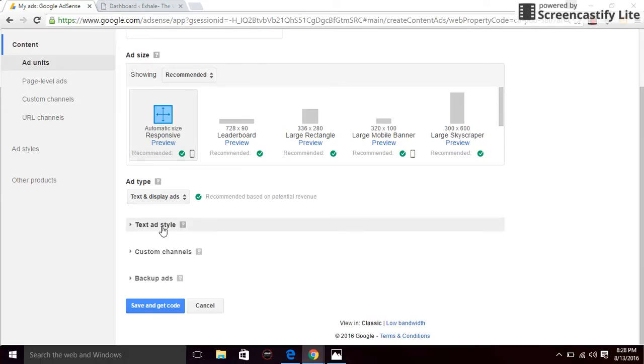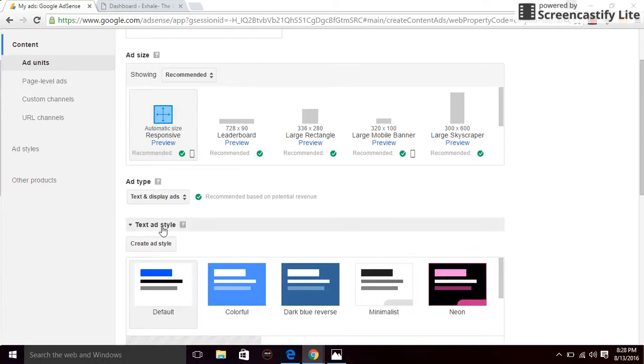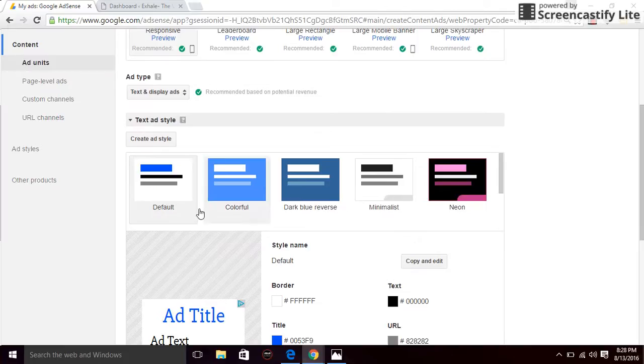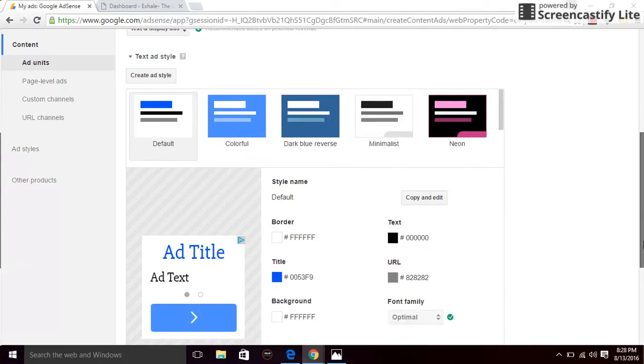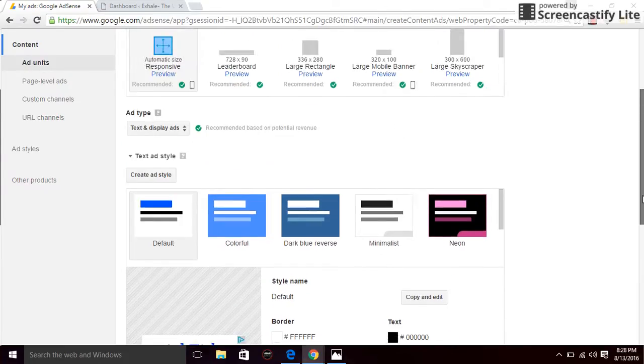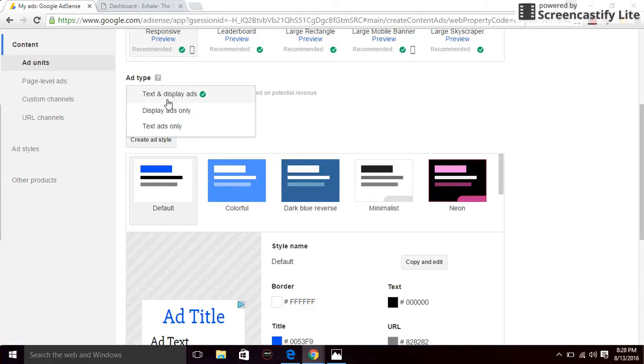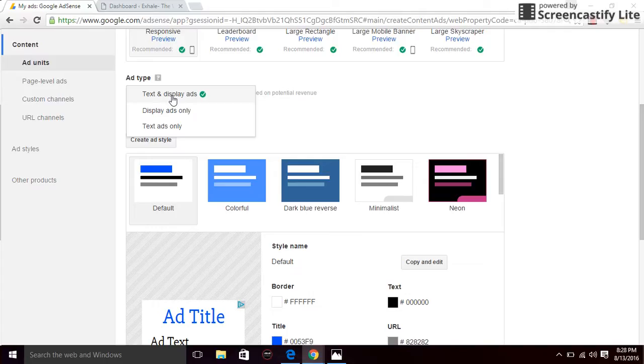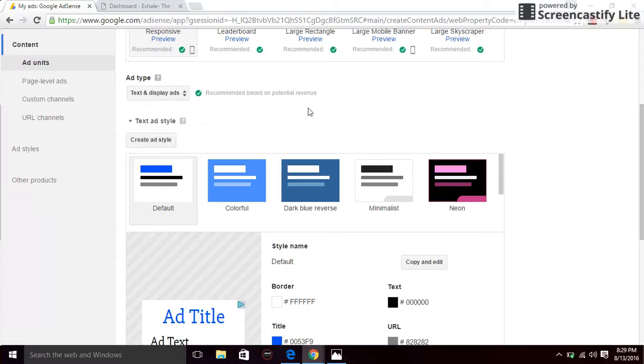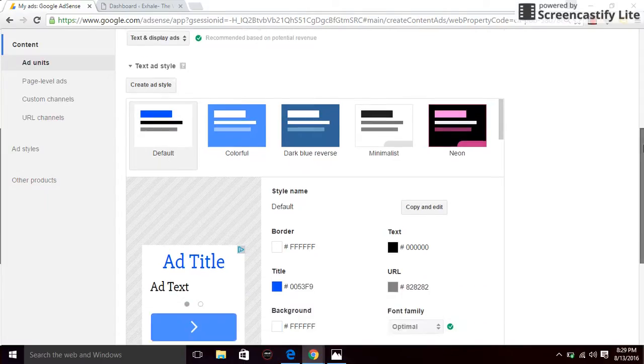Click on text and ad style. I would advise that you just leave it at the default. And then ad type, you want to choose whichever you want. If you want just text displayed, you can choose text ads only. But if you want both text and display ads, which I would recommend, or whatever suits you, you can choose whichever one you think you want to choose and then scroll down.